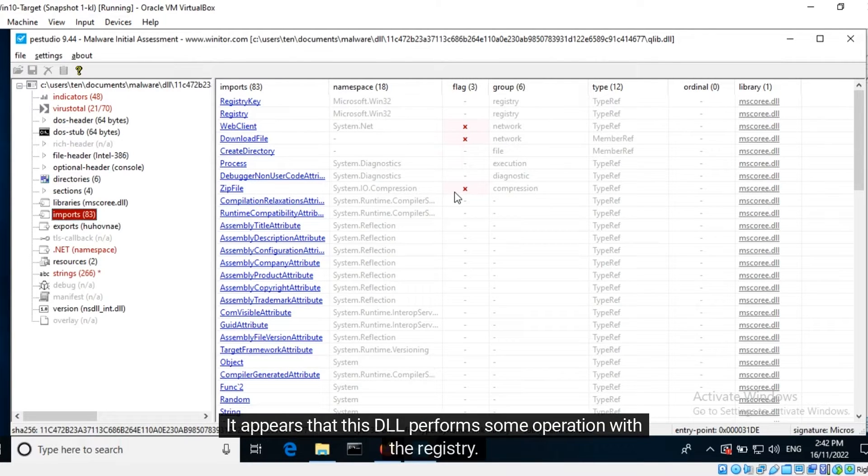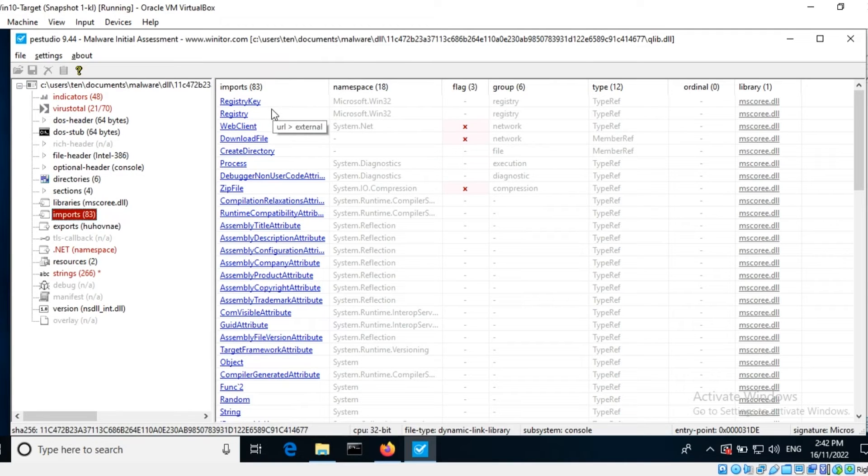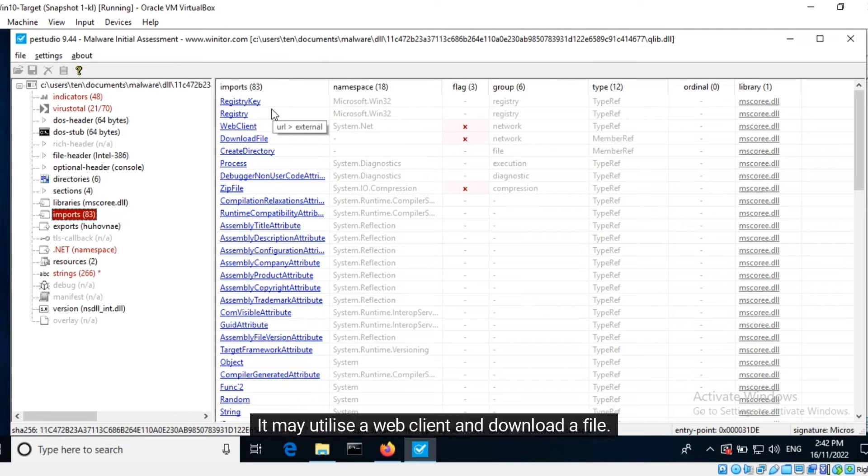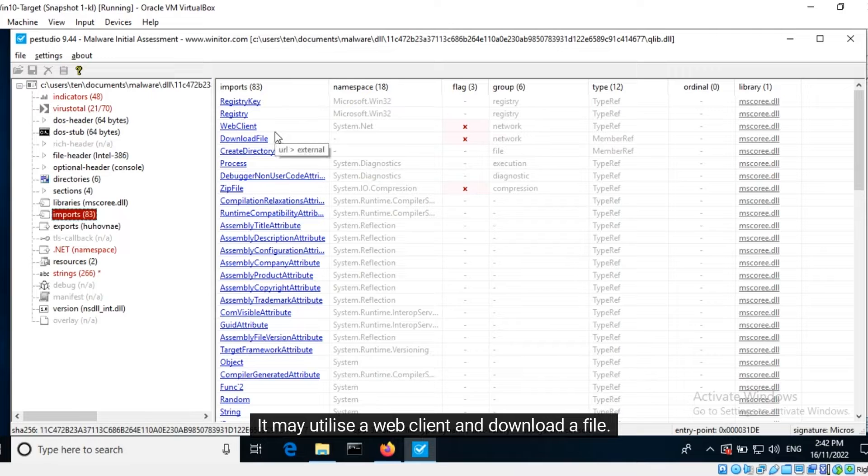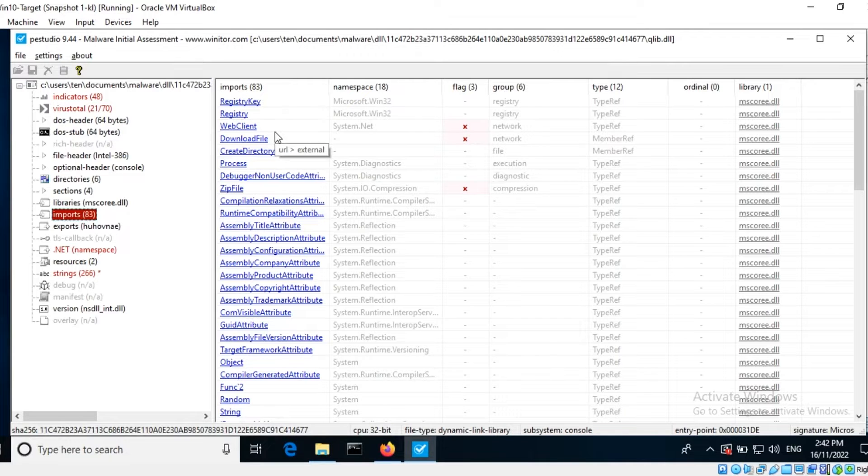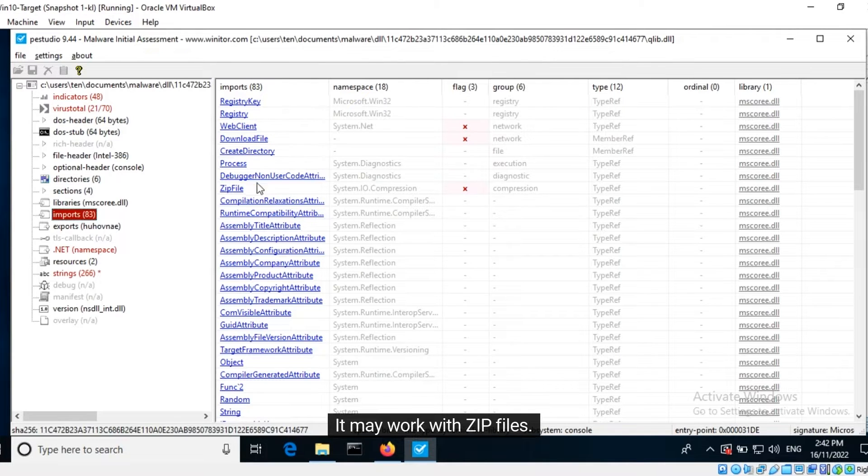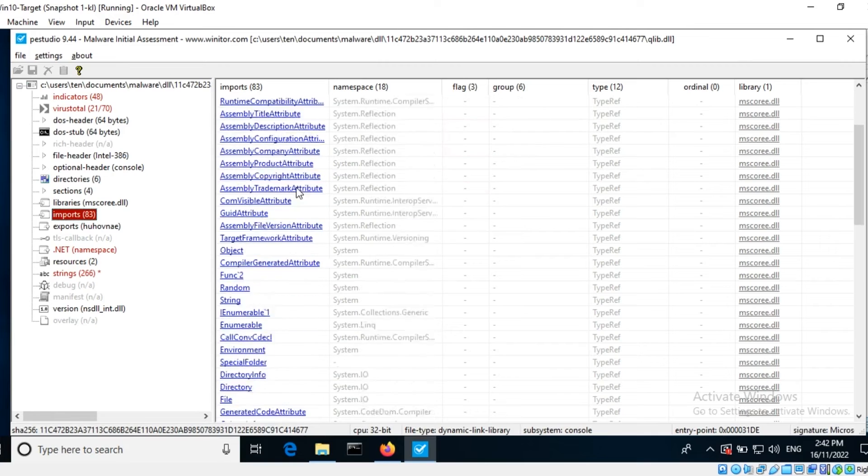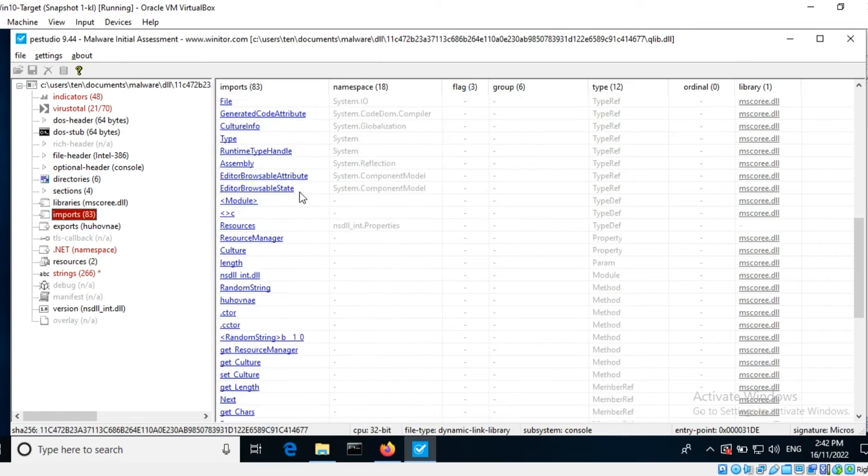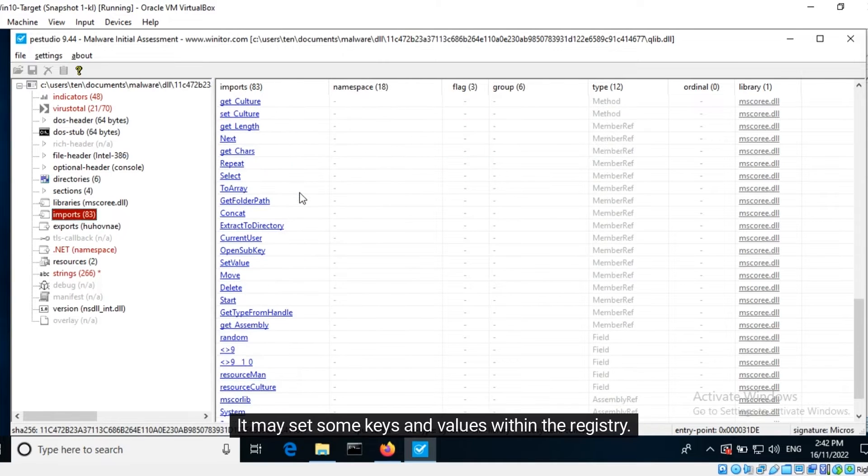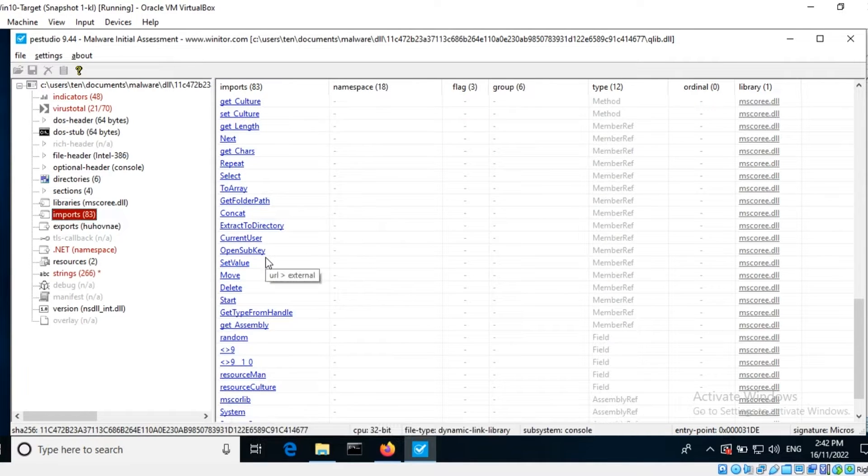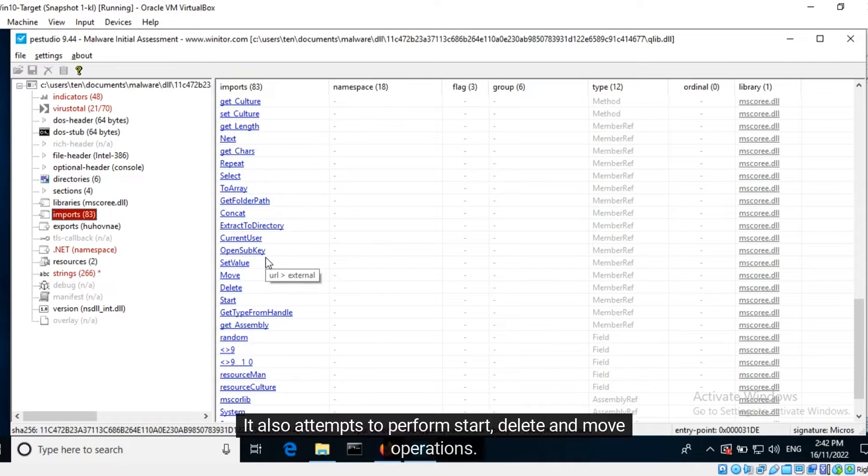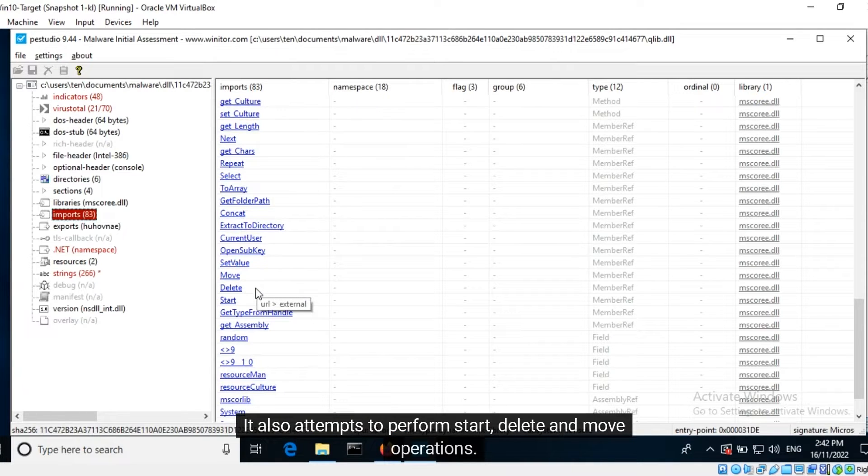It appears that this DLL performs some operation with the registry. It may utilize a web client and download a file. It may work with zip files. It may set some keys and values within the registry. It also attempts to perform start, delete and move operations.